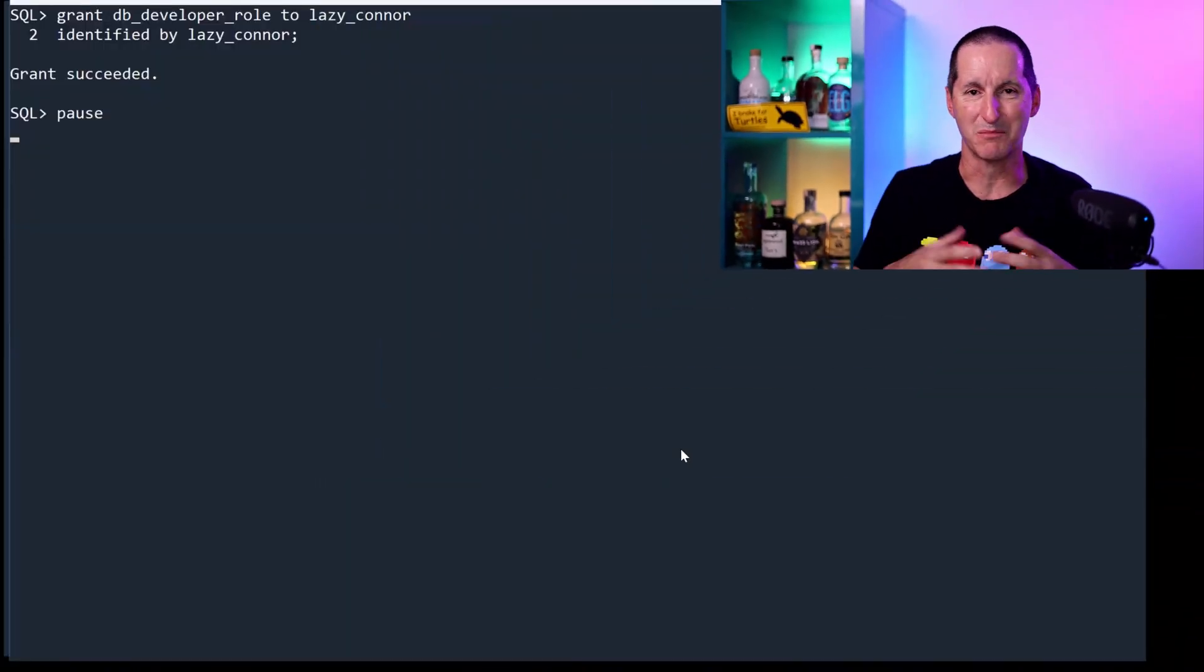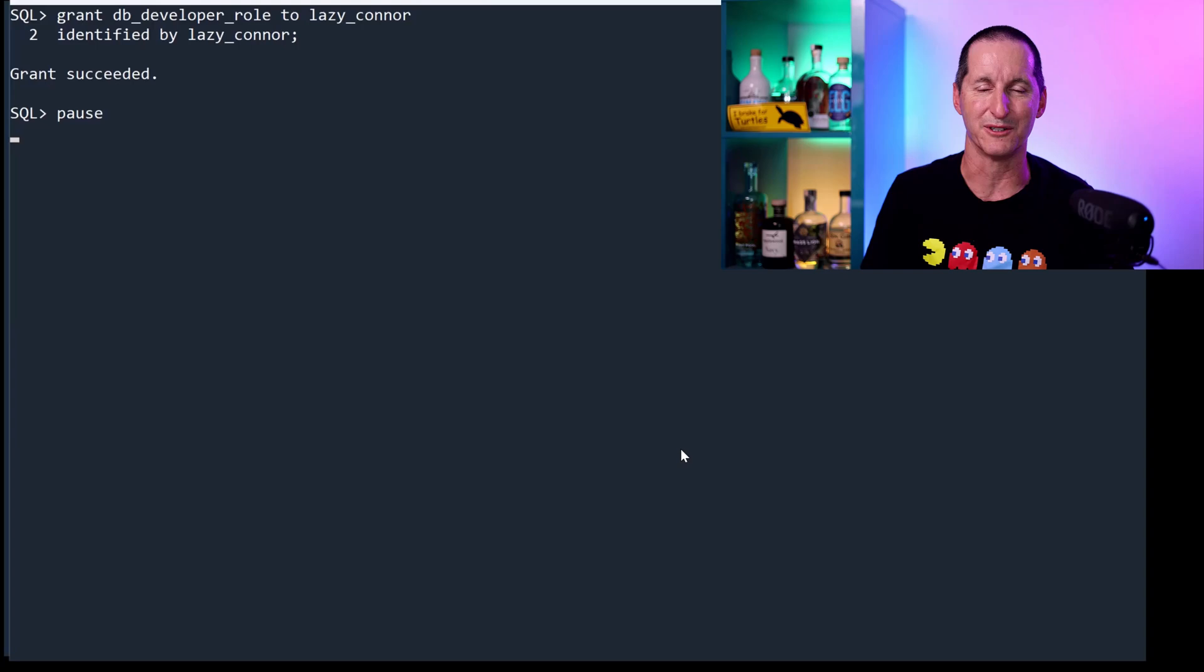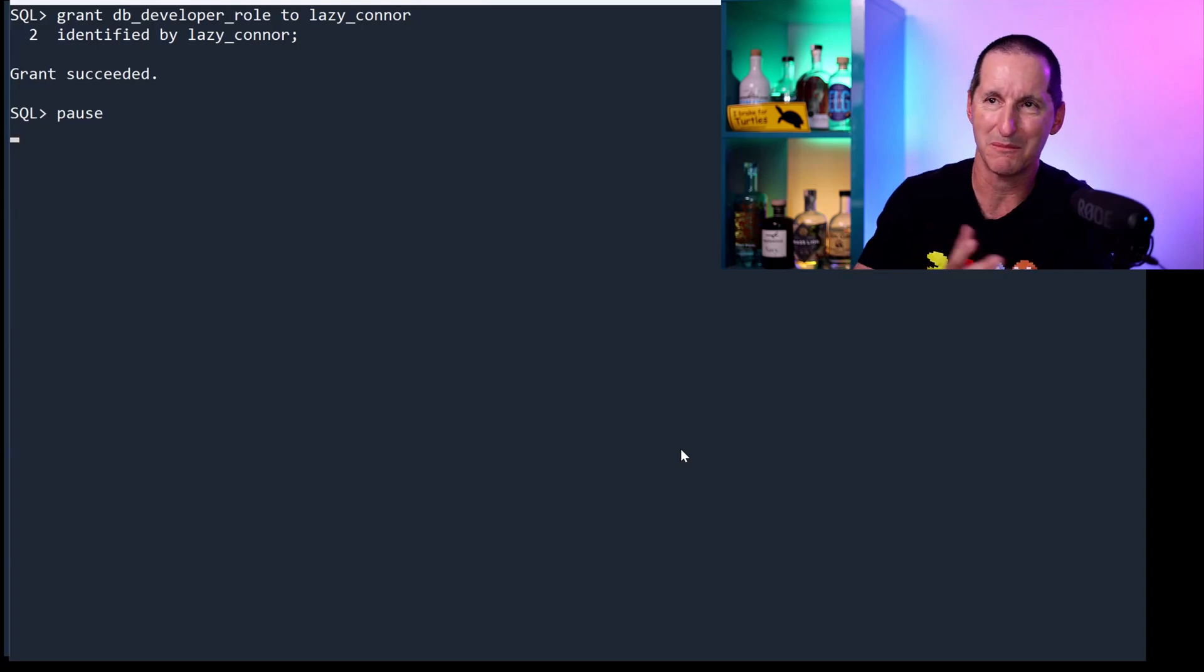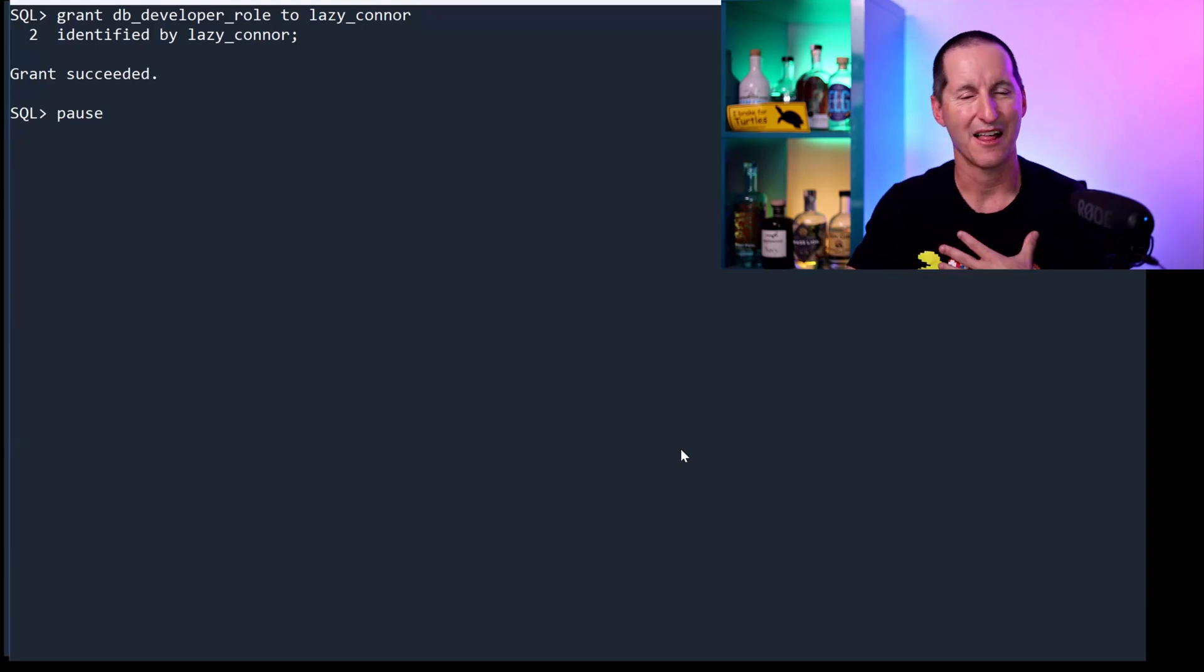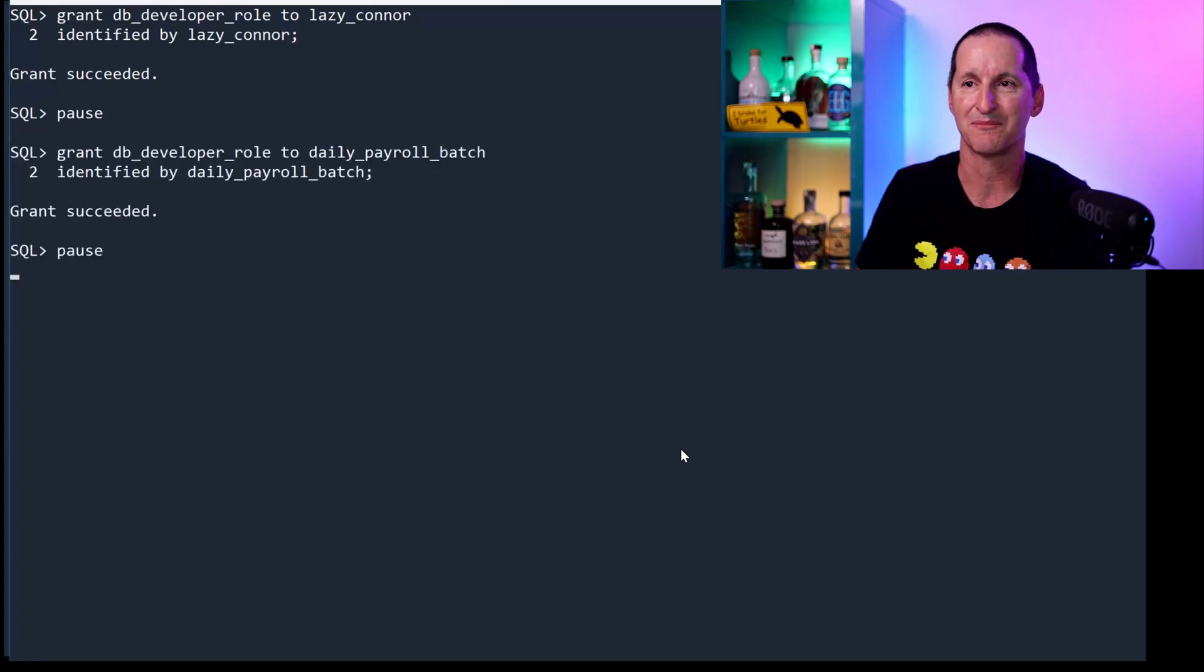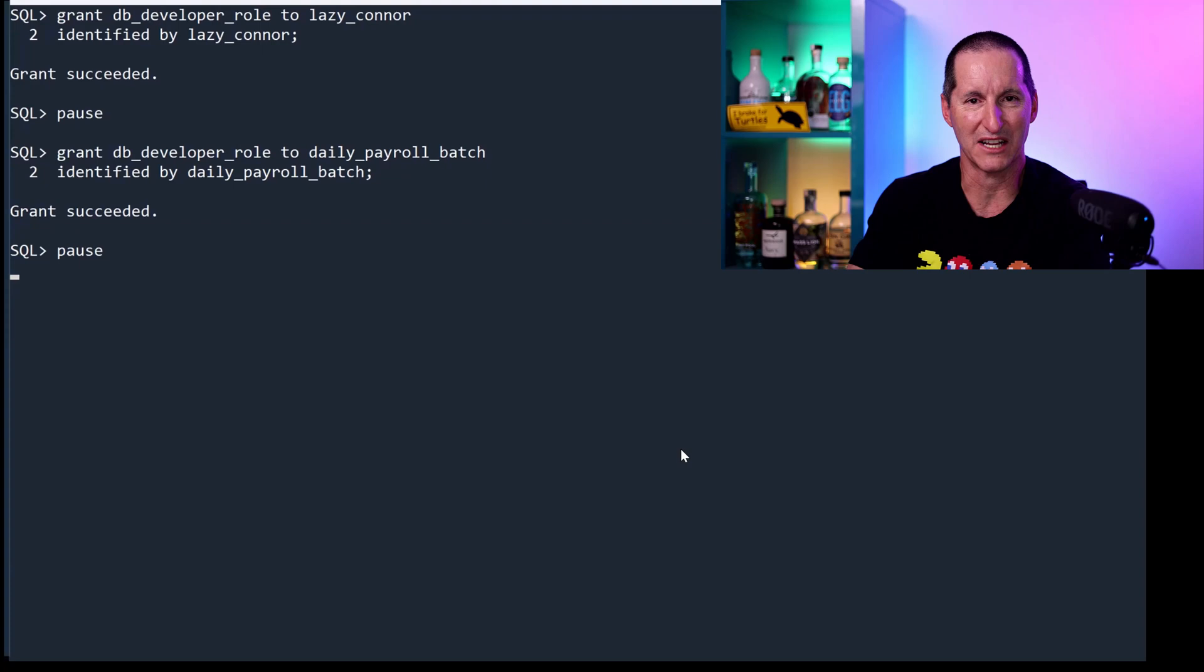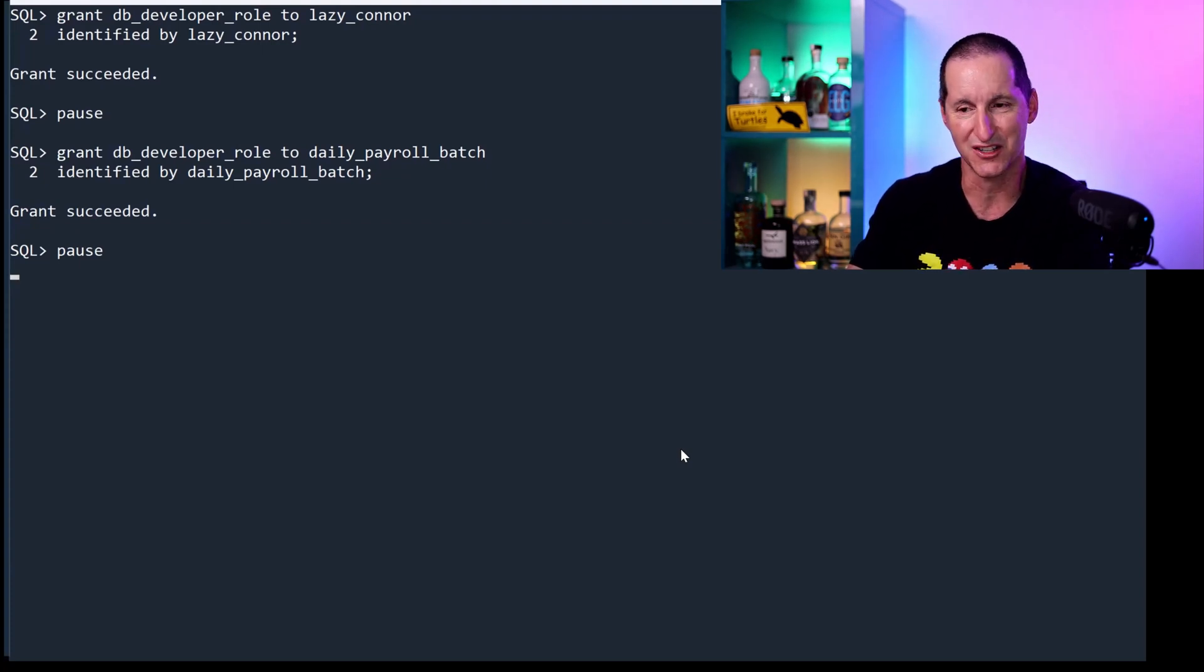To demonstrate this feature in its base format—and this is a really cool feature because it reflects the real world—let me do a simple demo. I'm going to create a user here called Lazy Connor. That's me, and we'll get to why I'm lazy shortly. I've got another user here called Daily Payroll Batch, the program that runs to pay all the employees in your organization.